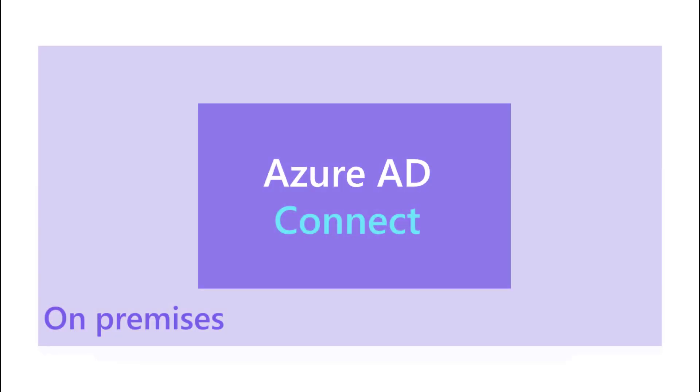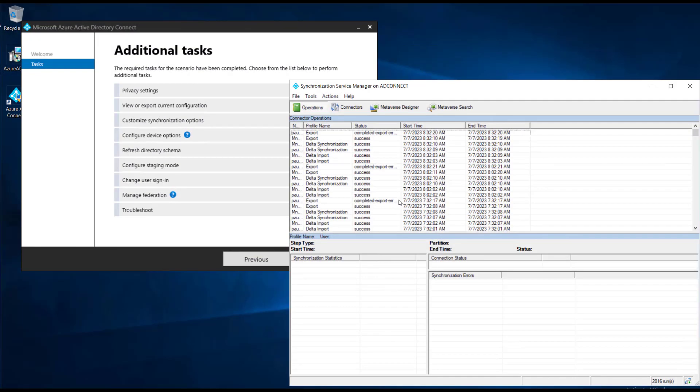I want to take a moment to talk about Azure Active Directory Connect. When you build your on-premise environment, you will need this tool to sync your users, groups, and devices from your on-premise environment and domain up into Azure Active Directory.